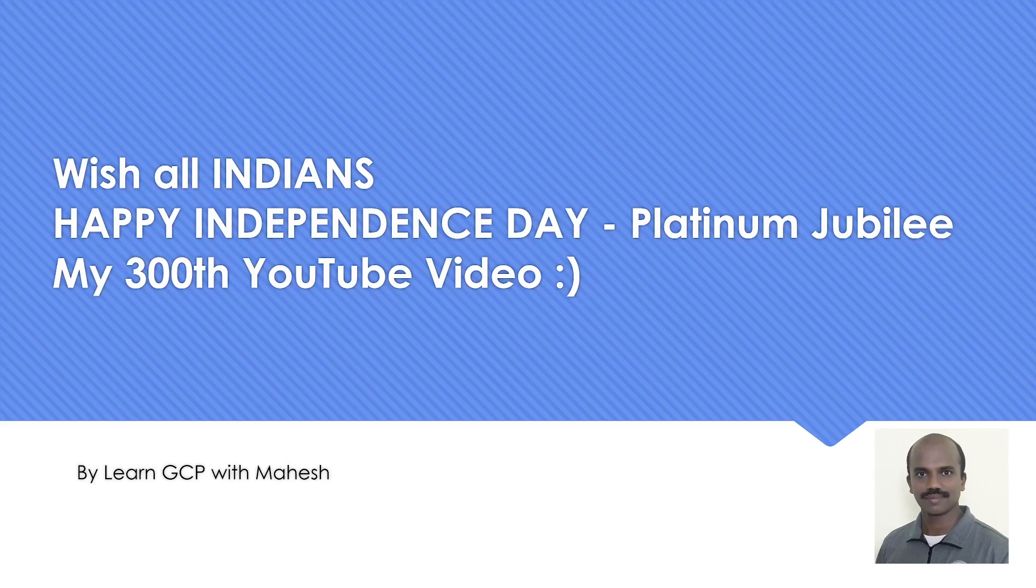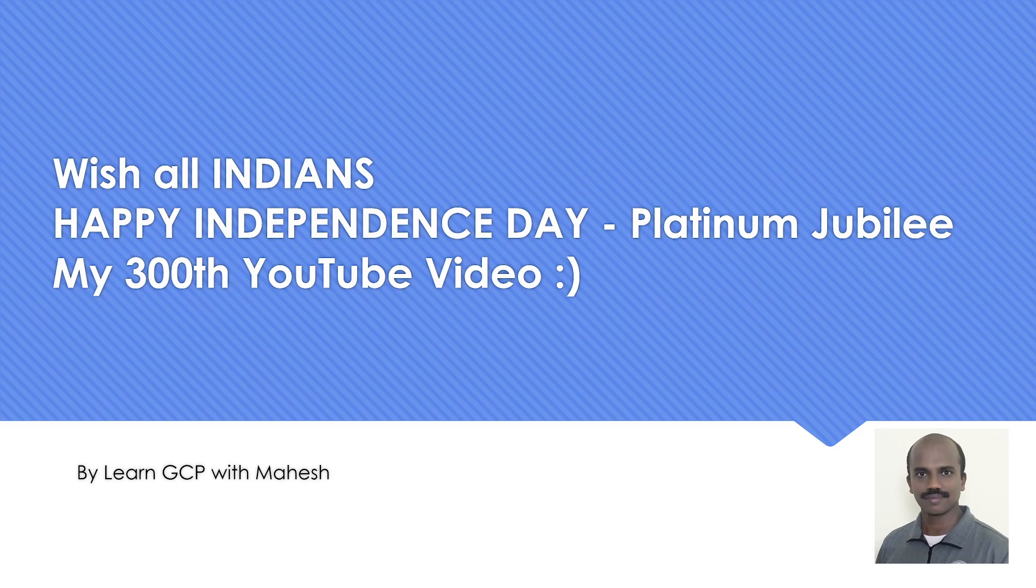Hello everyone, welcome to my YouTube channel, Learn GCP with Mahesh. First of all, I wish all Indians a happy Independence Day. So it's our 75th year, so really happy. And a small further happiness is what I would like to share - this is my 300th YouTube video. So I'm really also excited.